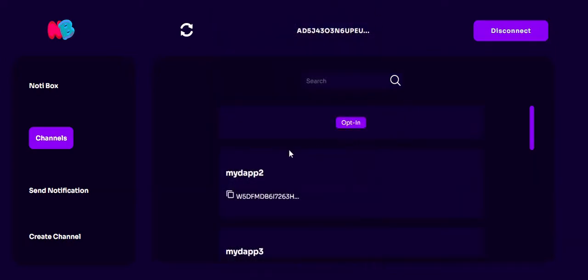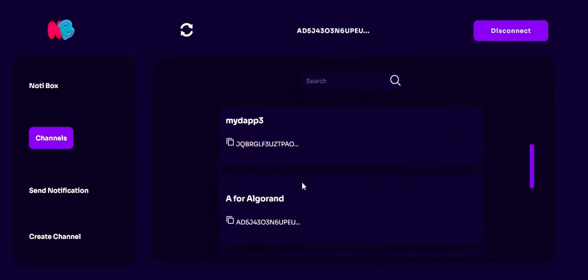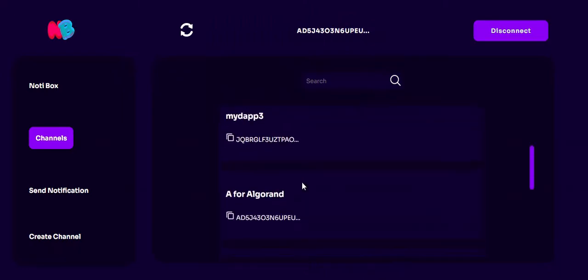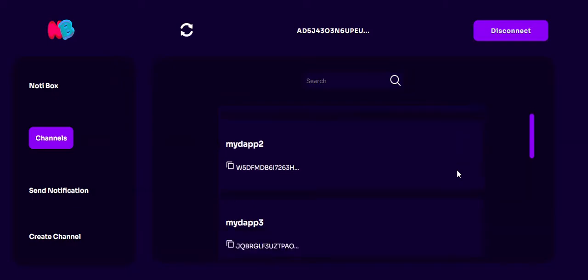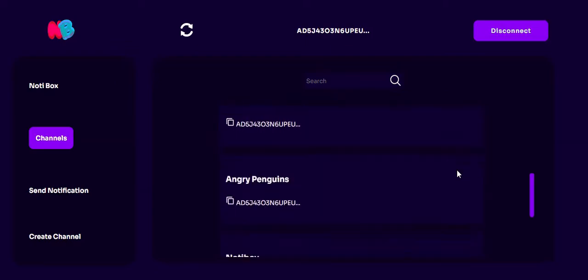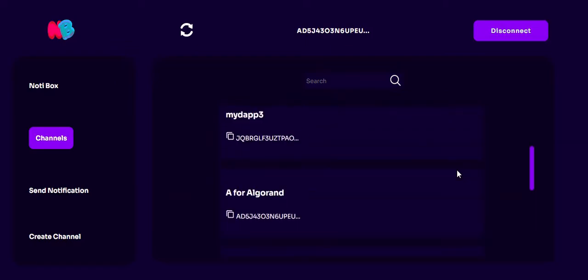In the first version we don't have a mapping — we are waiting for the memory boxes feature on Algorand. This will allow us to do the mappings, and then we will have an opt-in feature for each channel. As of now there is only one opt-in, which will allow all the channels to send notifications to the opted-in user.